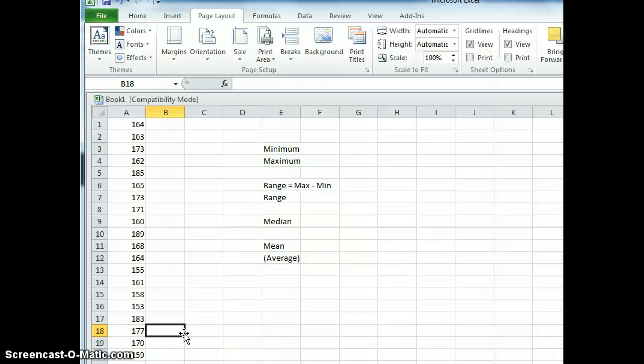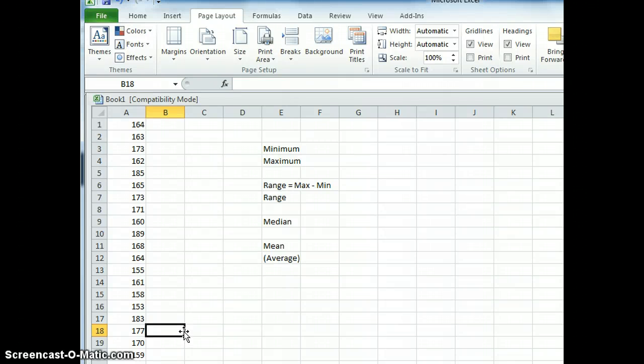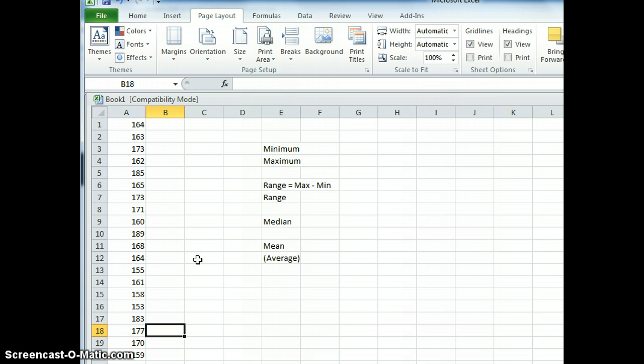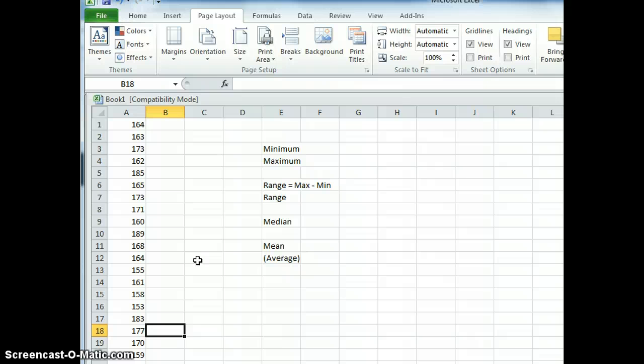Let's go and find now the maximum and minimum values and then the range, the spread of this data set. To do that first we need to sort our data set into ascending order. You remember ascending order is smallest to biggest.